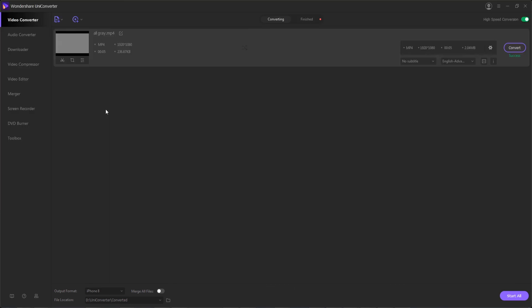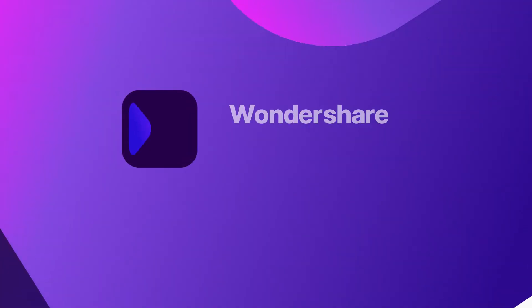That's going to do it for this video guys. I hope you enjoyed. That's how to convert videos for iPhone, iPad, and Android devices using Wondershare Uniconverter.